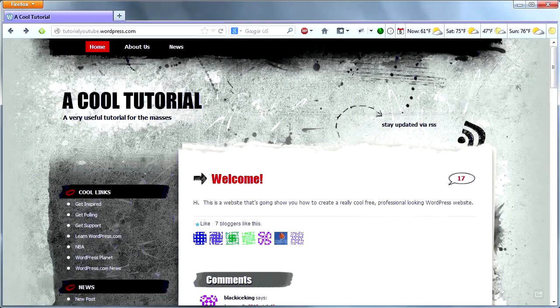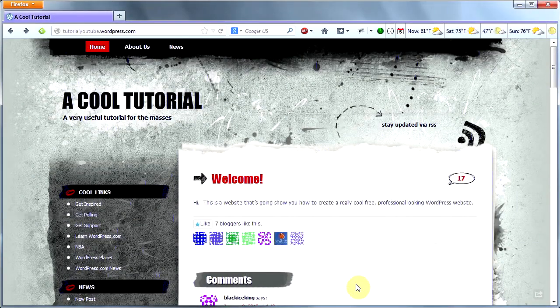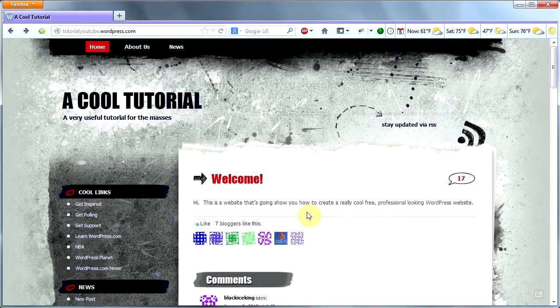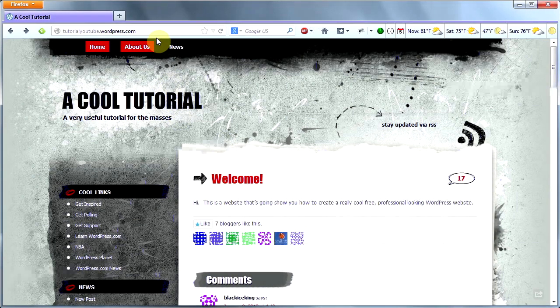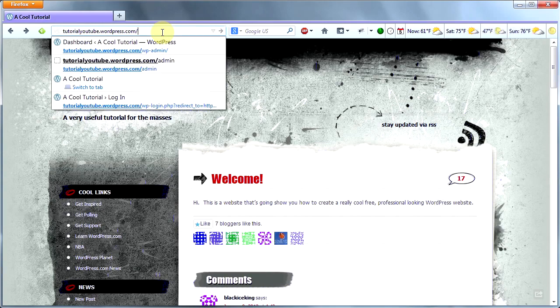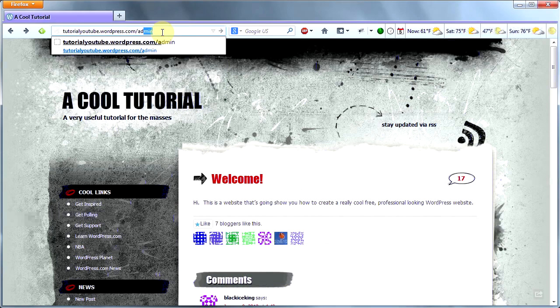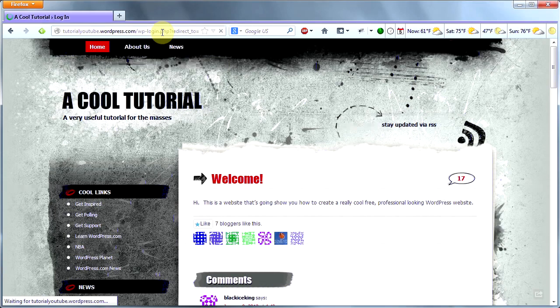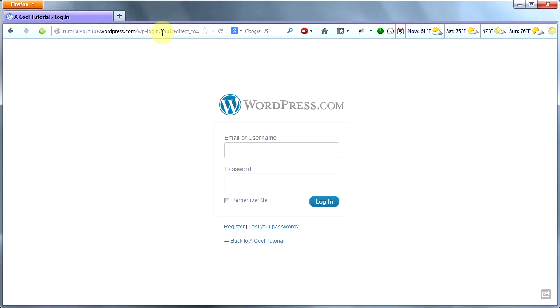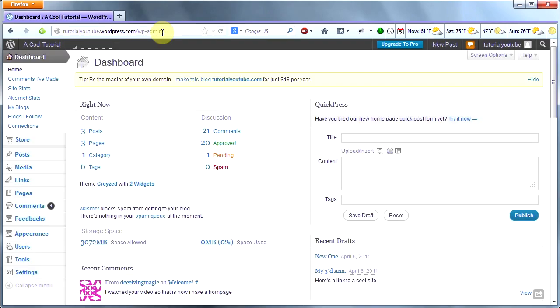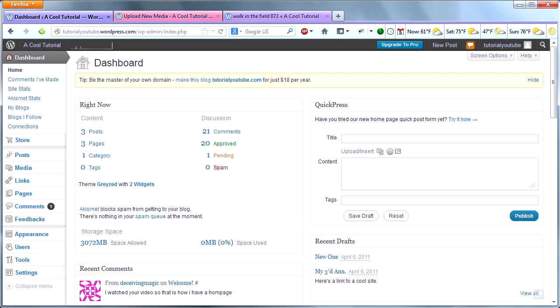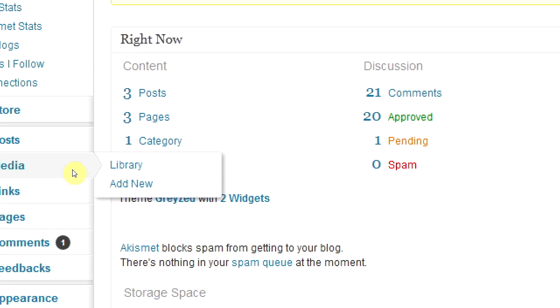The first thing to do is navigate to your WordPress website and log in. I typically type in forward slash admin to get to the login screen. You can do it however you'd like.